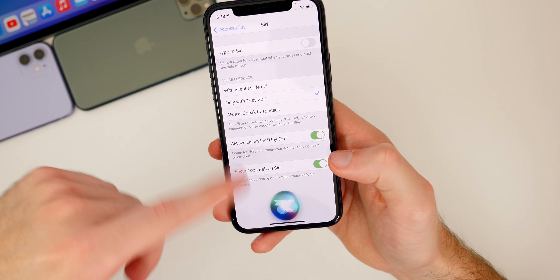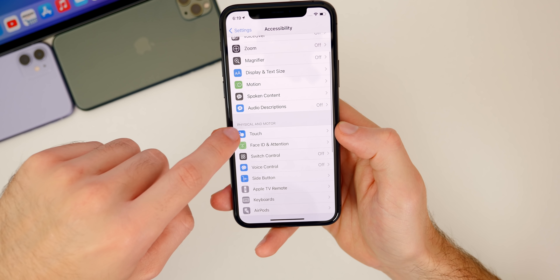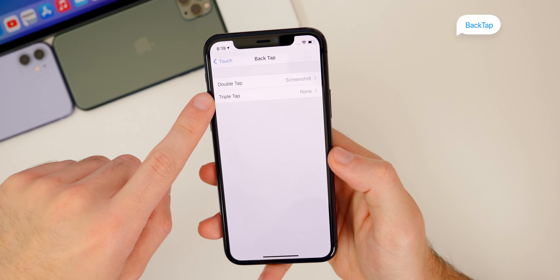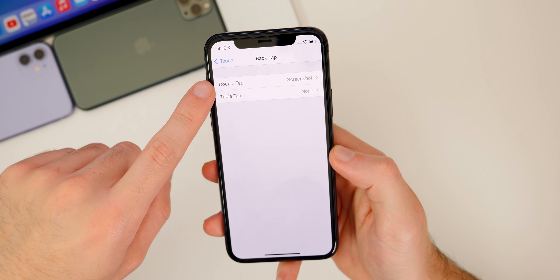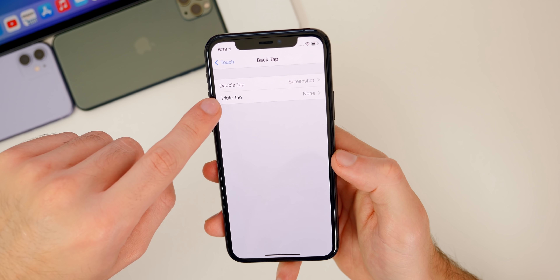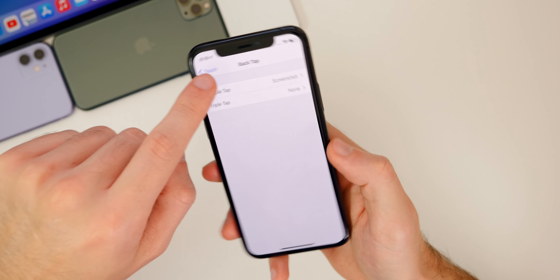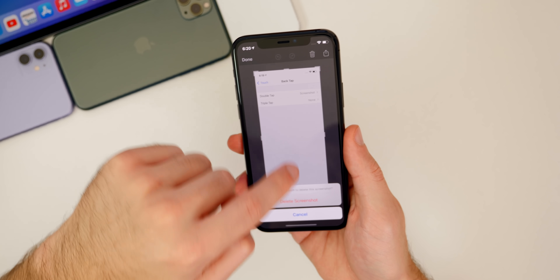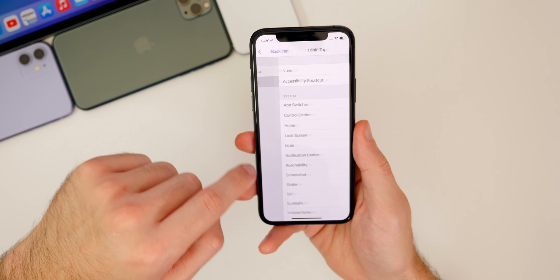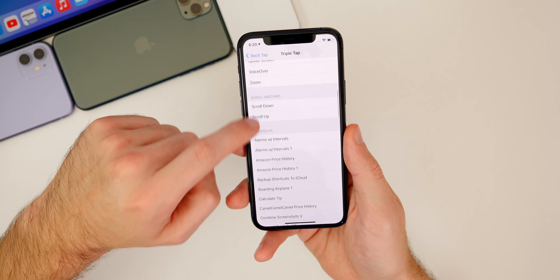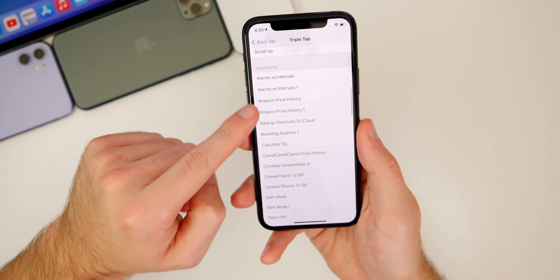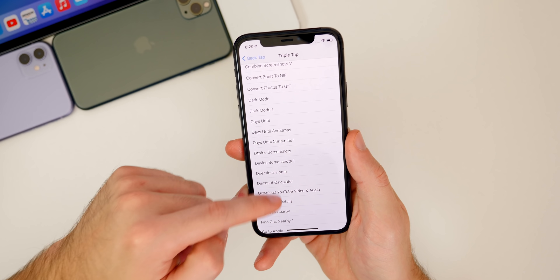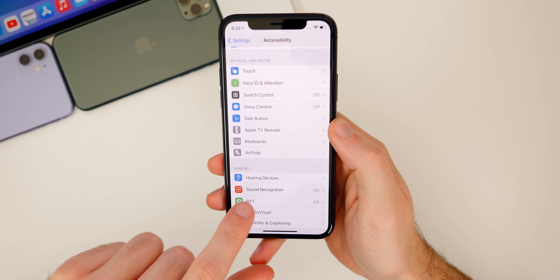Also in accessibility, go down to touch and then all the way down to the bottom — we have back tap. This is one of the big new features in iOS 14 that you definitely want to configure, both double tap and triple tap. I have mine set to double tap for a screenshot, so if I double tap the back of my phone it takes a screenshot. For triple tap, you have options like accessibility, scroll gestures, and shortcuts — shortcuts can be very beneficial here as well, so definitely look into adding some to this list.